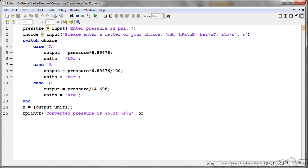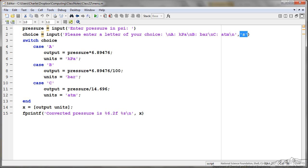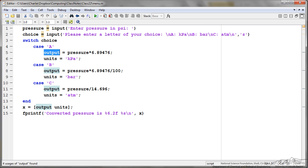I have pressure equals input, enter pressure in psi. The user is going to input a pressure, and then it asks would you like to convert to kilopascals, bars, or atmospheres. You also notice, importantly, I have an S here at the end of my input. You have to do that if it's going to be a string. Depending upon what they enter as their units they want to convert to, we're going to have a different equation for the output. And we have something, the end.